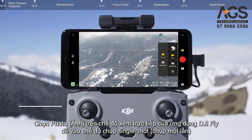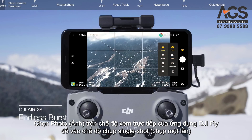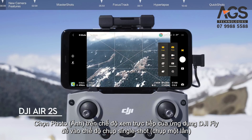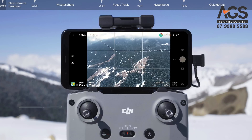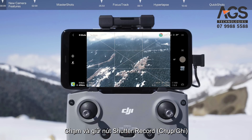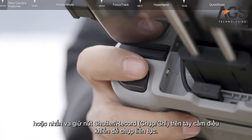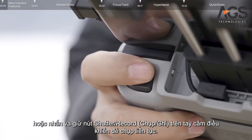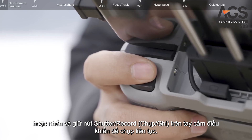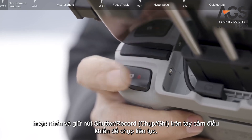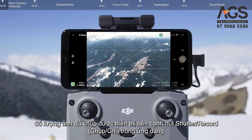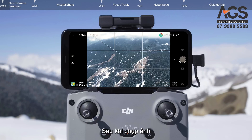Select Photo on the live view of the DJI Fly app to enter single-shot mode. Tap and hold the shutter record button, or press and hold the shutter record button on the remote controller, to shoot continuously. The number of photos taken is displayed beside the shutter record button in the app.